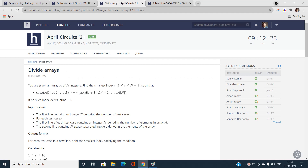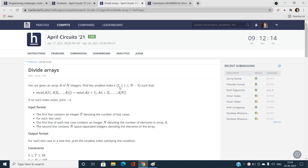We have been given an array A of N integers and we have to find the smallest index i, where i varies from 1 to N-1, such that the MEX of the prefix (from index 1 to i) is equal to the MEX of the suffix (from index i+1 to the end of the array).